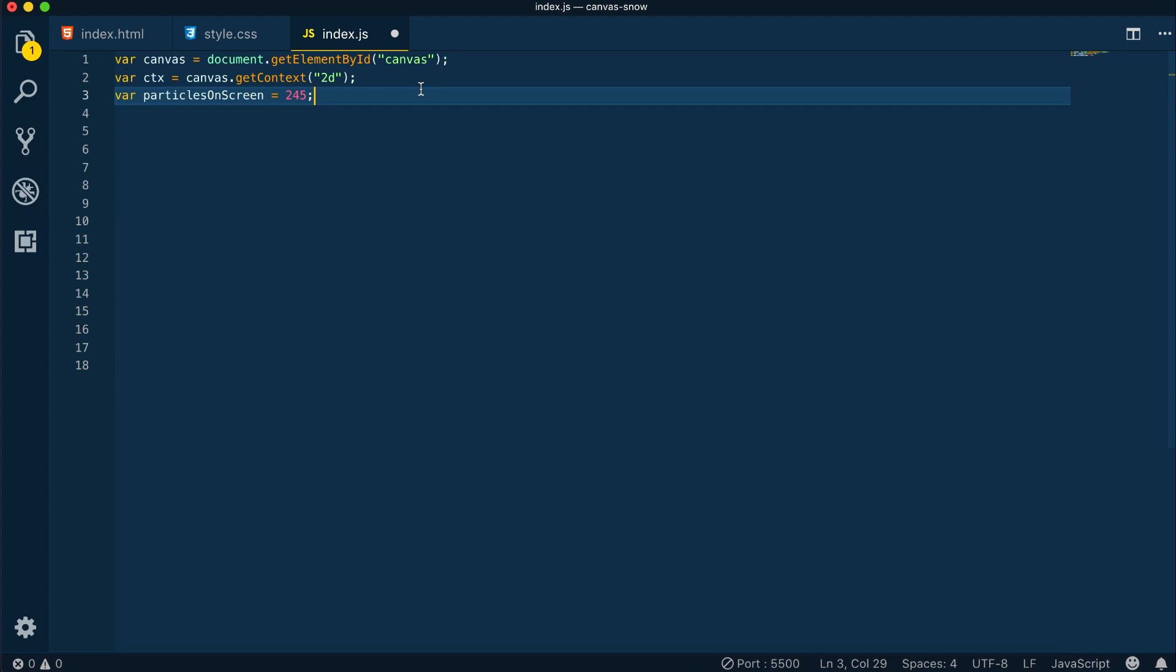Then we'll create a few variables here. For example, the particles on screen, and we'll assign the number 245. This basically means the number of particles we'll see on the screen at a given time. You can always change this later.